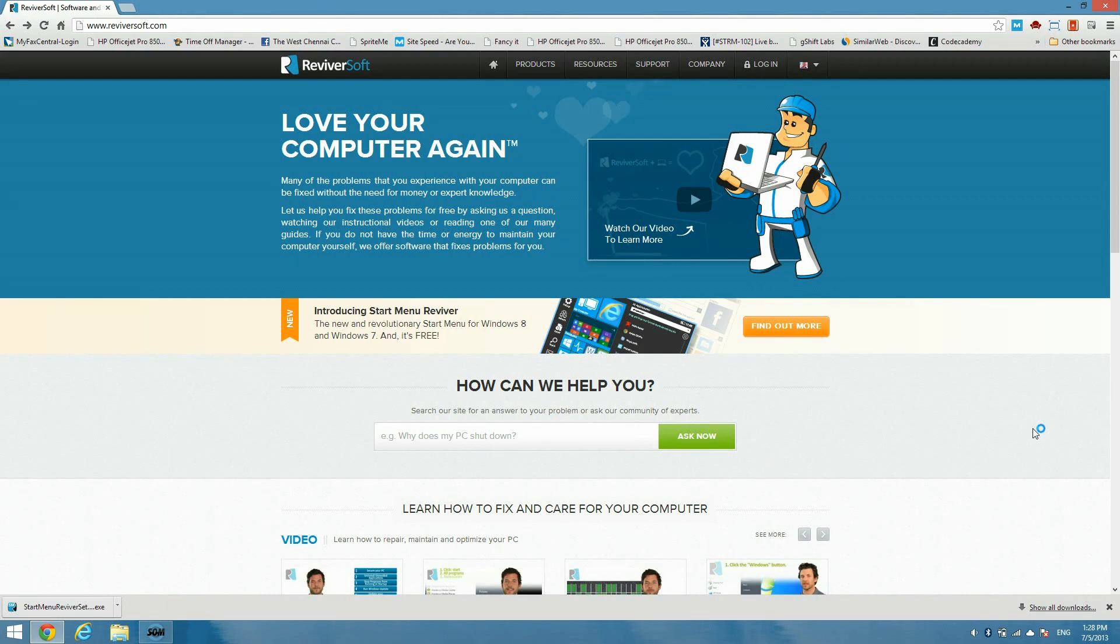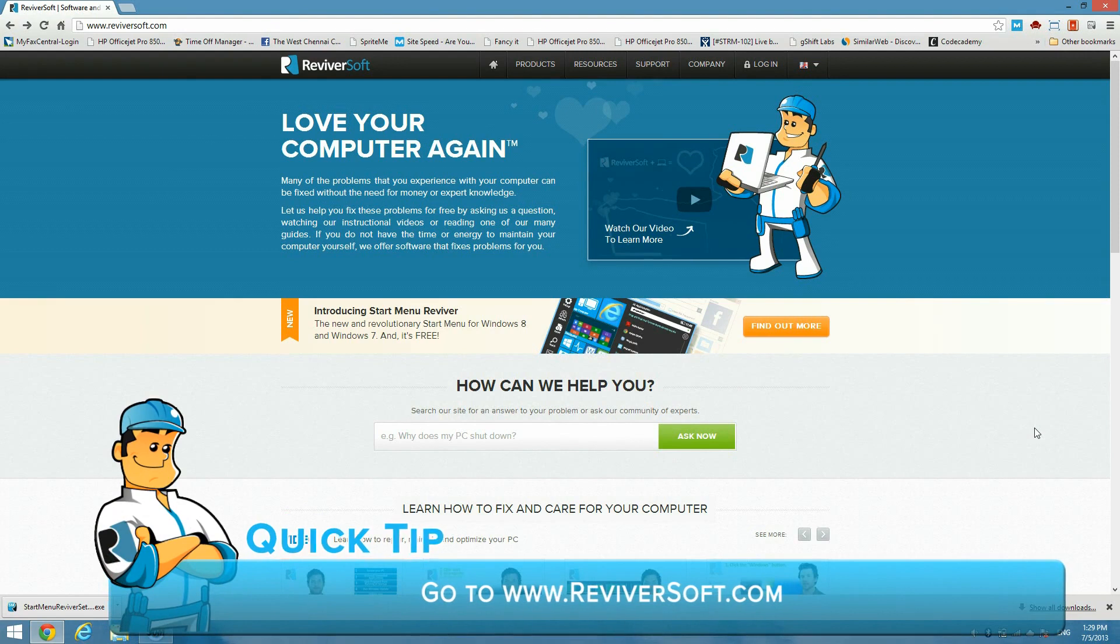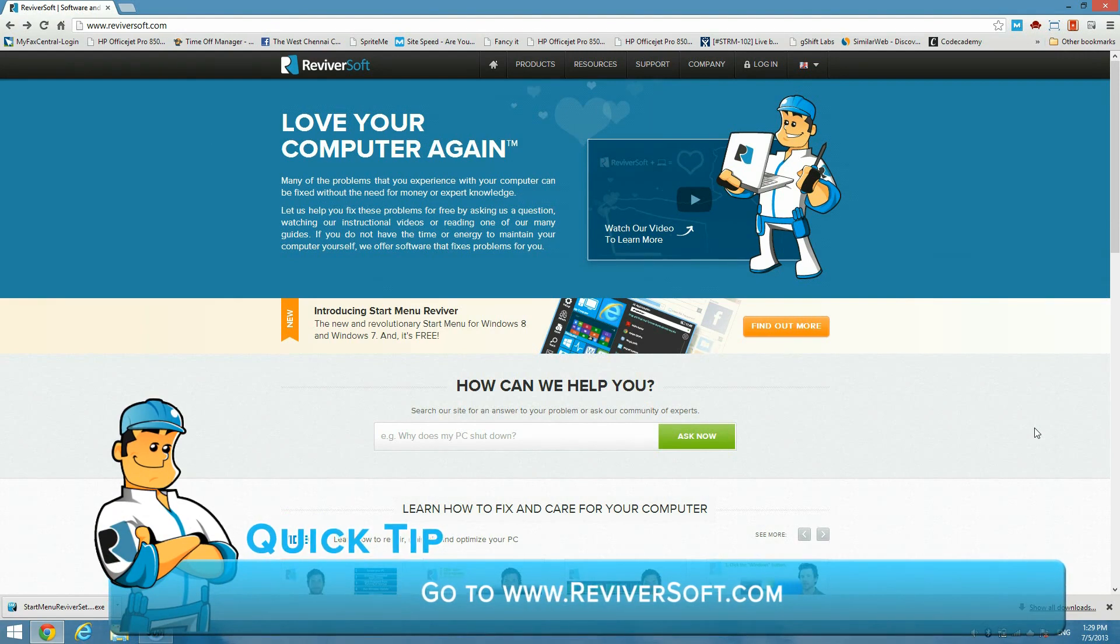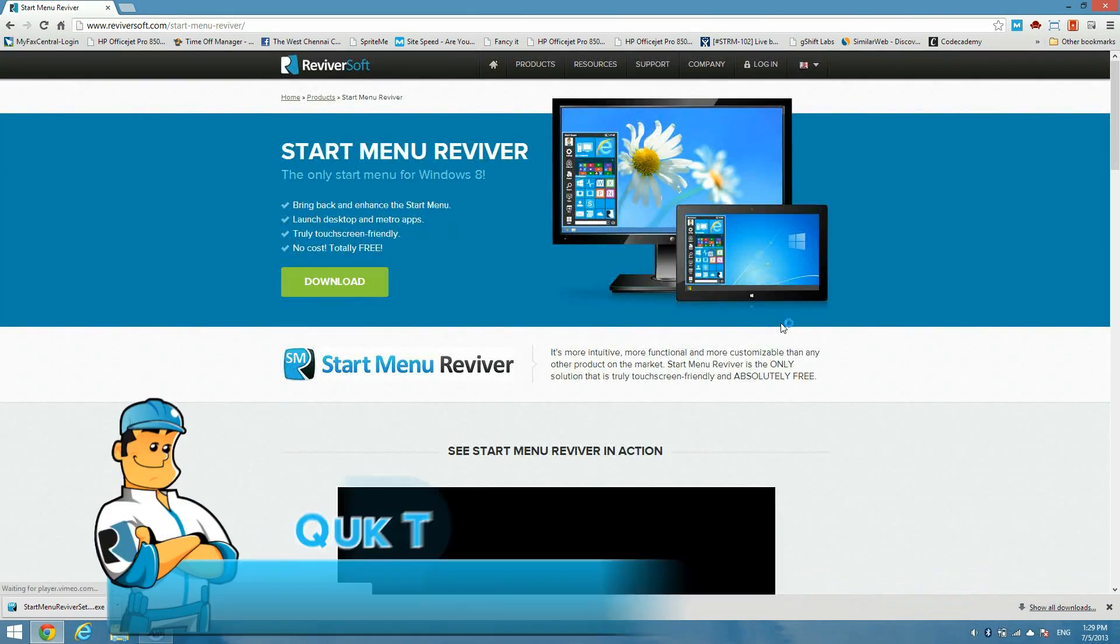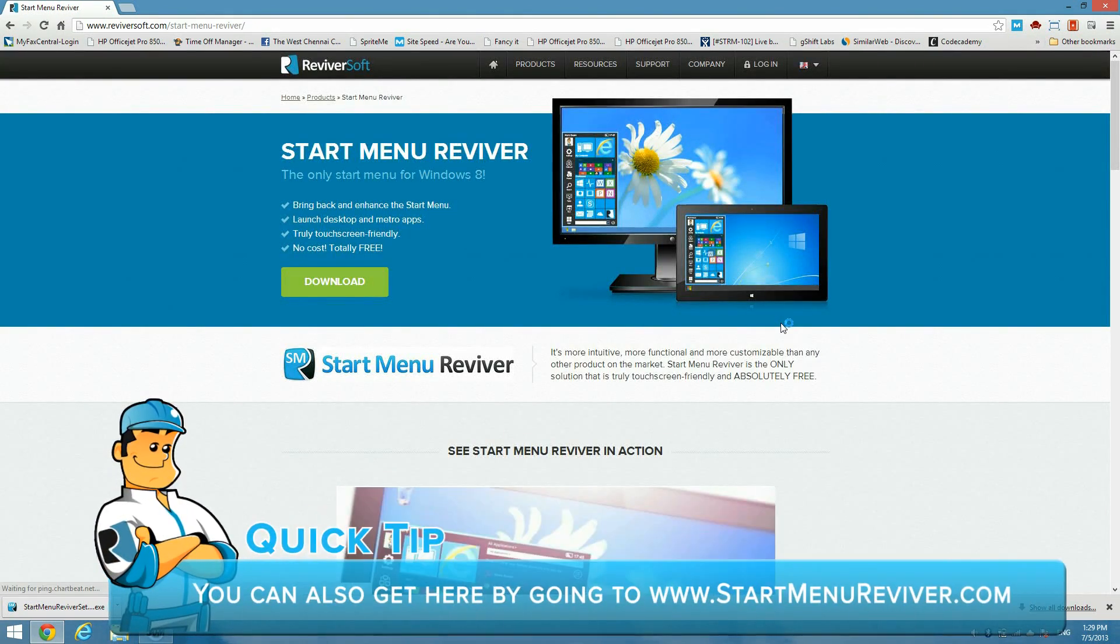I'm going to show you how to install it today and run you through some of the features. To get it, go to the ReviverSoft homepage at www.reviversoft.com and on the front page you'll see a link to Start Menu Reviver.